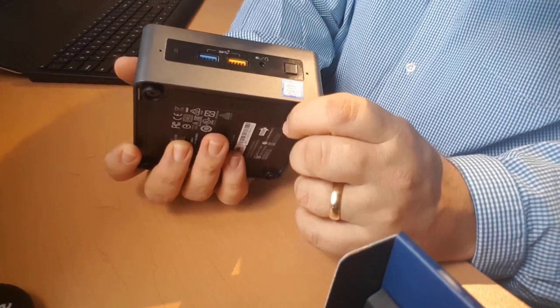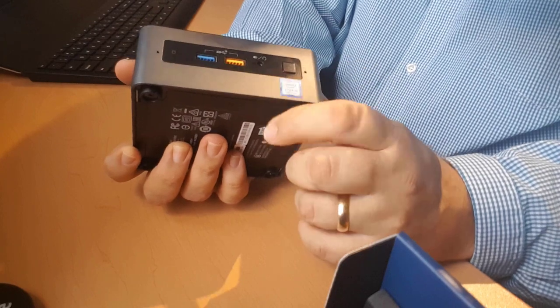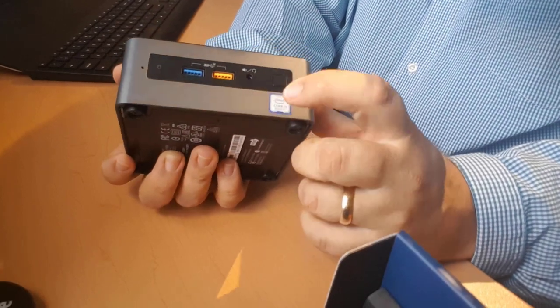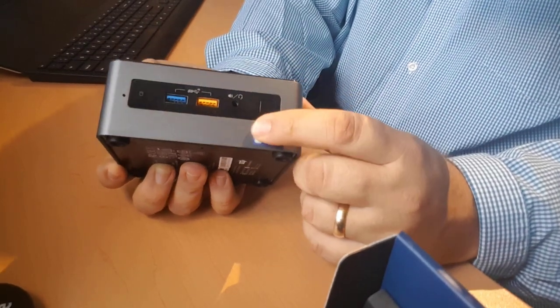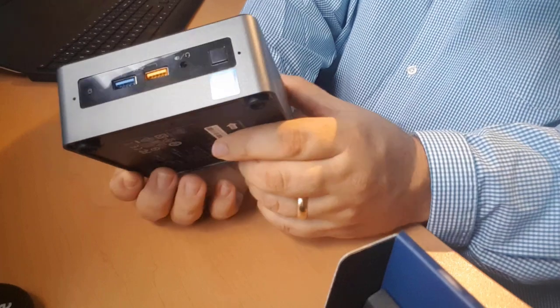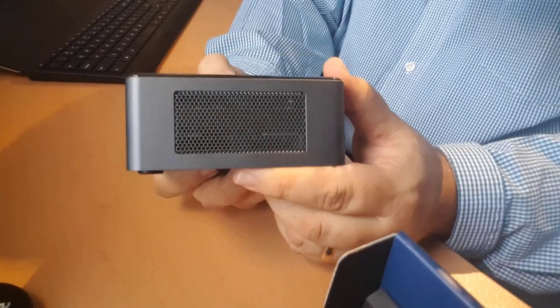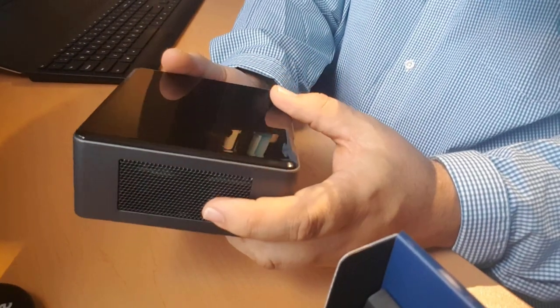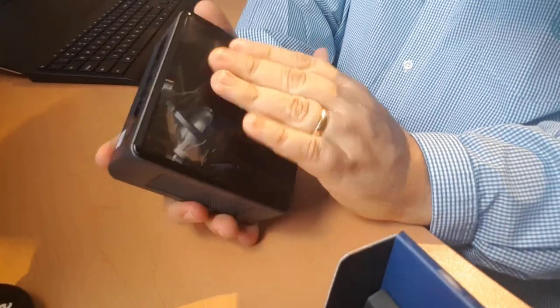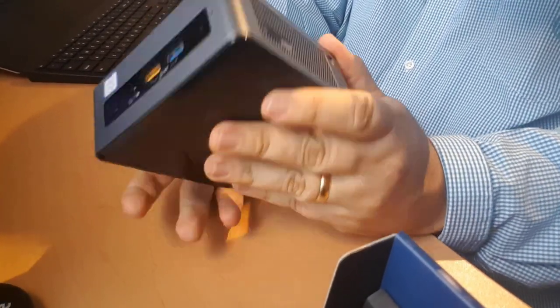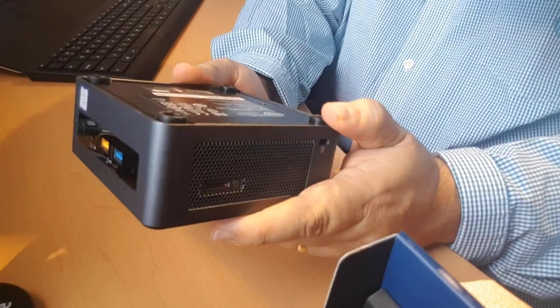They actually gave me the Intel Core i3 sticker separately, and I placed it on here in advance. And again, more venting on this side there. Top is clean, there's no power buttons there.